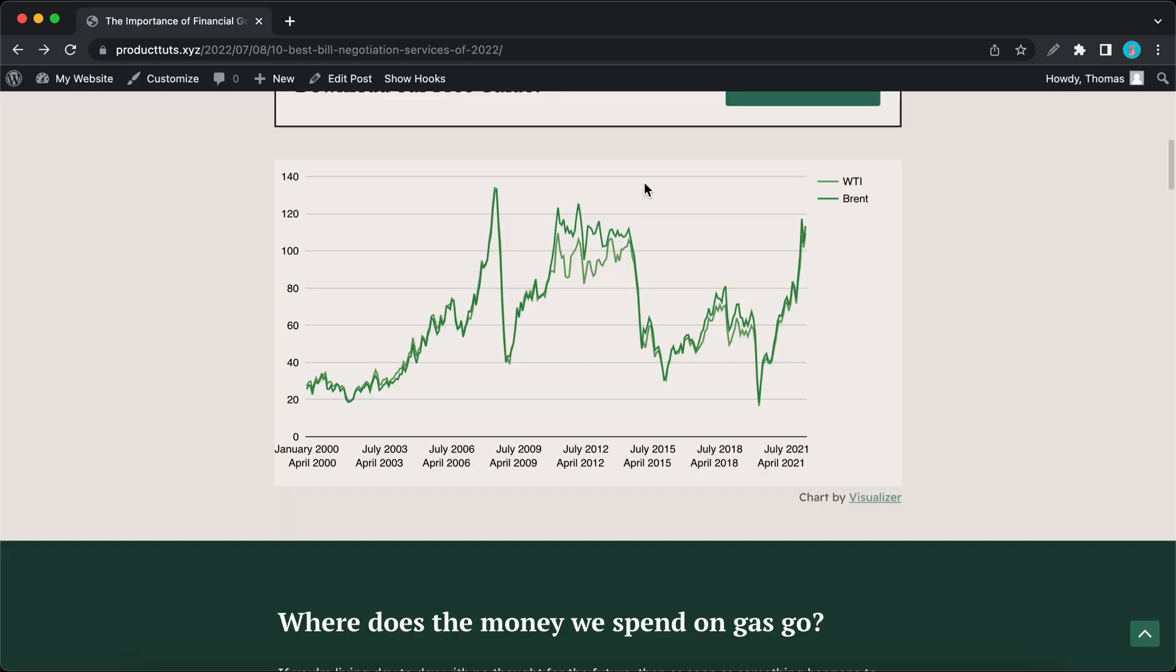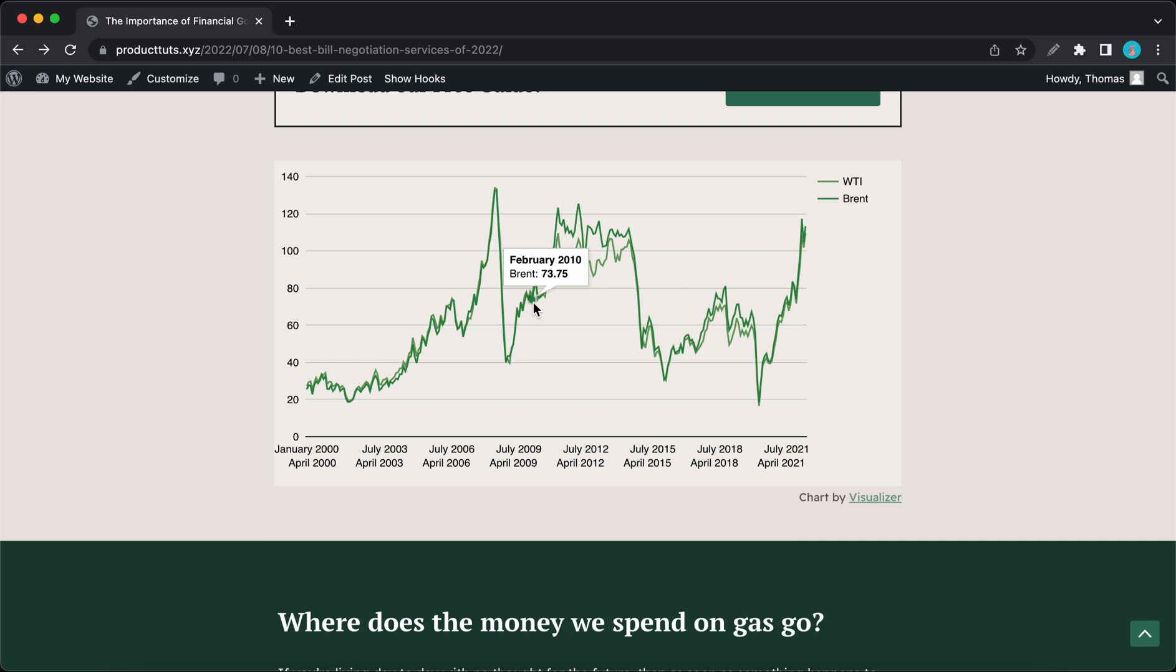We've also integrated the Visualizer, which is one of our plugins, and it was used to add interactive charts like this one to the blog posts.